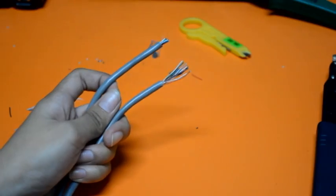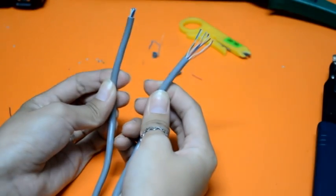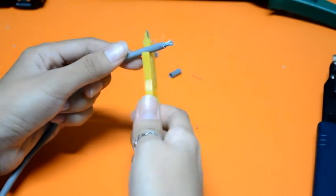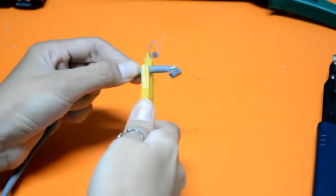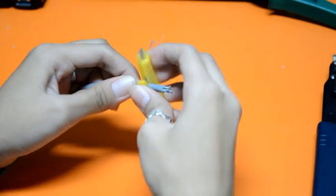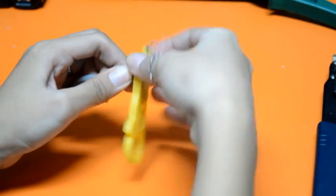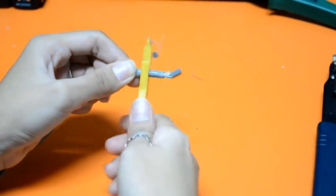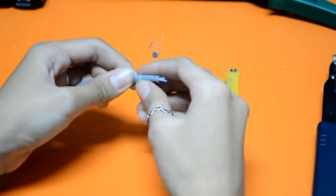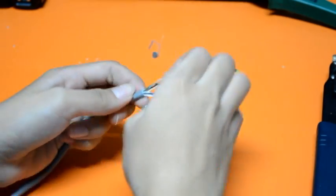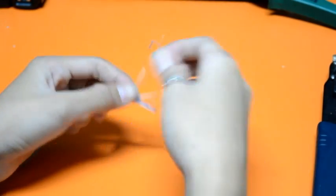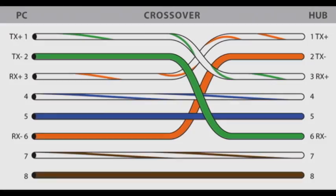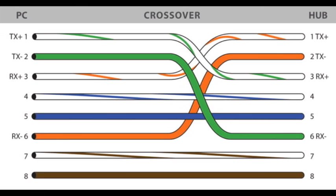Now we will proceed to the crossover Ethernet cable. The process of making crossover Ethernet cable is similar to the straight-through Ethernet cable. The only difference is the arrangement of the colored wires inside the RJ45 connector. For the crossover Ethernet cable, at one end is a T568A standard and at the other end is a T568B standard.